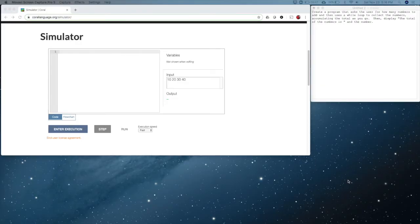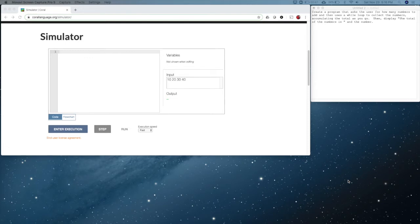Over on the right we have the requirements for our program. This program kind of builds on what we learned in week one. The requirements are to create a program that asks the user for how many numbers to add, then it uses a while loop to collect the numbers and accumulate the total as you go. Then the requirements are to display 'the total of the numbers is' and then the total.